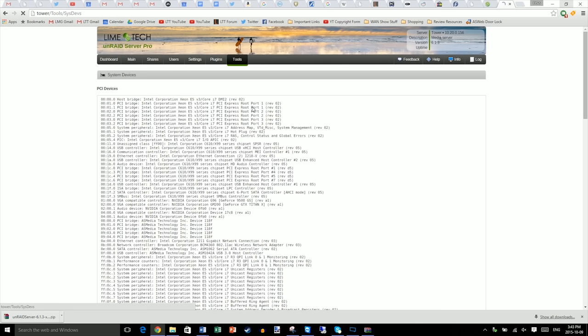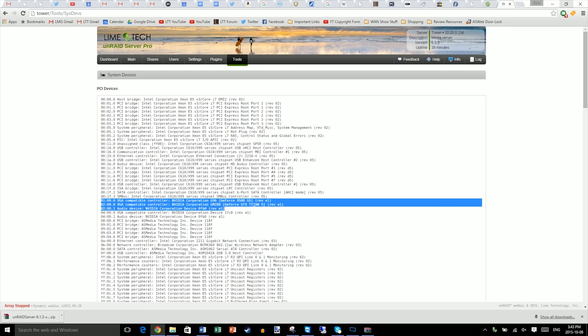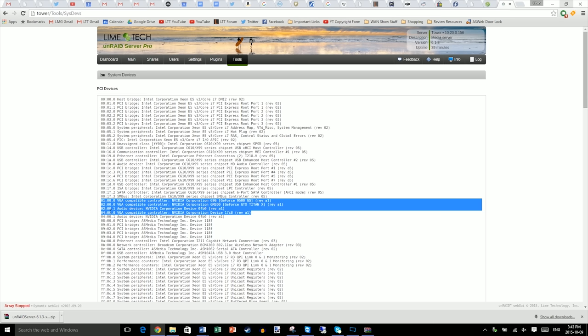Next, go to tools, then system devices. Make sure your devices are showing up correctly. We're looking for our graphics cards. Anything that starts with 00 is built into the motherboard, while things that start with other numbers or letters are generally going to be discrete devices. So here we can see all three of our graphics cards are showing up correctly. Note this PCI device number at the beginning here. This will be important for the next step.